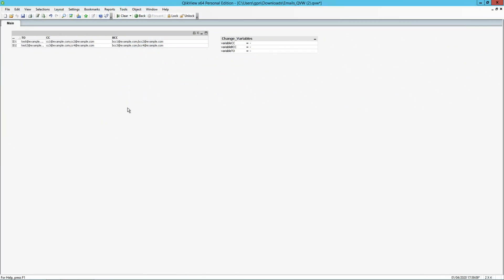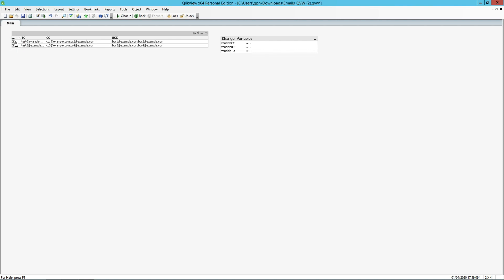Another way to use this feature is by using ClickView and ClickSense variables. In this next example, we have two variables for different users. By selecting ID1, we have some values in the two CC and BCC fields. Selecting ID2 will select different fields.